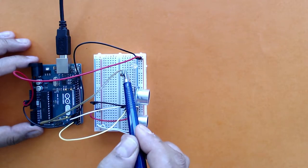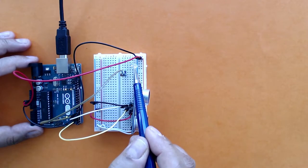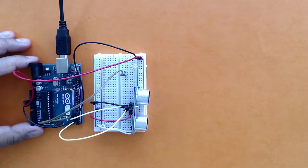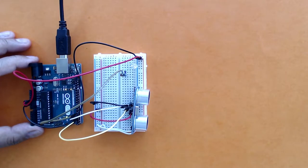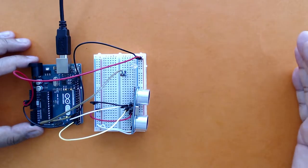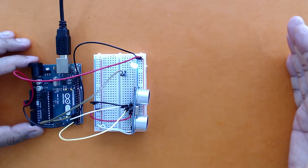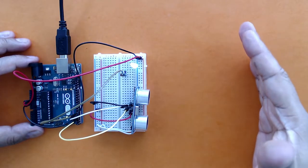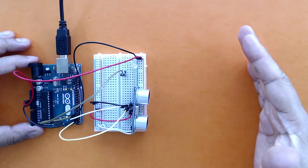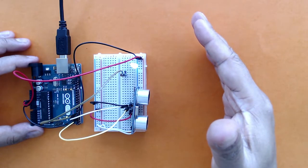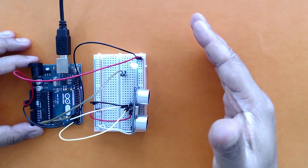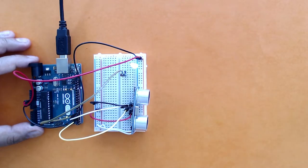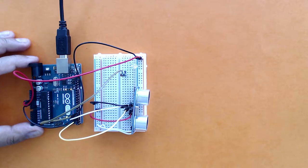Let's test this sensor. Right now there is no object in front of the ultrasound sensor, so the LED is not glowing. I'm going to bring my hand here, and as soon as I bring my hand, the LED glows. If I move this, then it stops glowing.